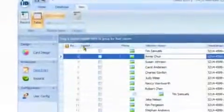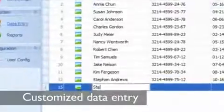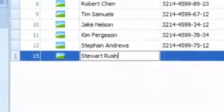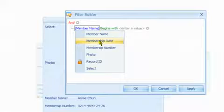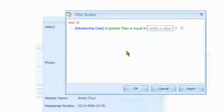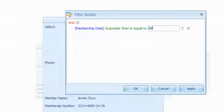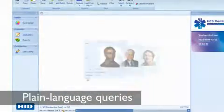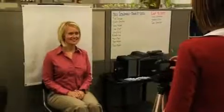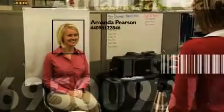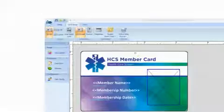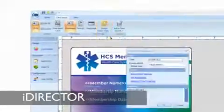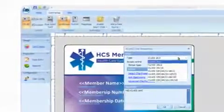Behind the friendly interface, Assure ID 2009 is a real card production powerhouse. It streamlines the normally time-consuming task of data entry. You can customize how data is entered to make enrolling cardholders faster and more efficient. With Assure ID 2009, filtering data has never been easier. Need to know which IDs expire next month? A plain language query finds them in seconds. Assure ID 2009 even simplifies the production of complex smart cards. Its iDirector component lets you read, encode, and print smart cards, all in one easy-to-manage operation.